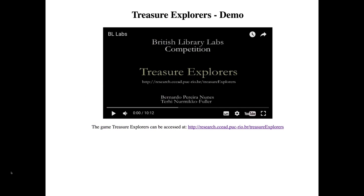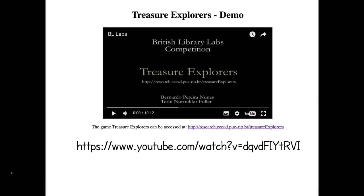You can also watch a video narrated by my colleague Bernardo, which describes both the processes of playing and of creating the games using our prototype platform called Treasure Explorers. The video is available on YouTube — there is the link. The game itself is also live and available in four languages: English, Spanish, Portuguese, and Finnish, if you would like to give them a go.